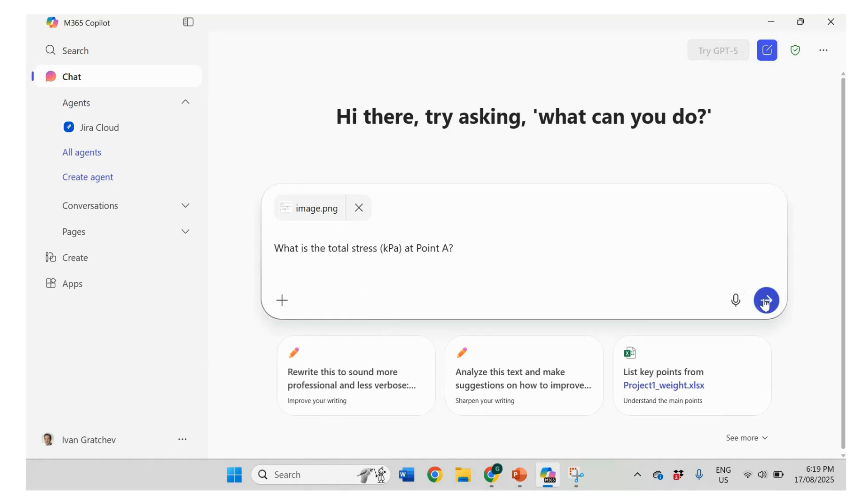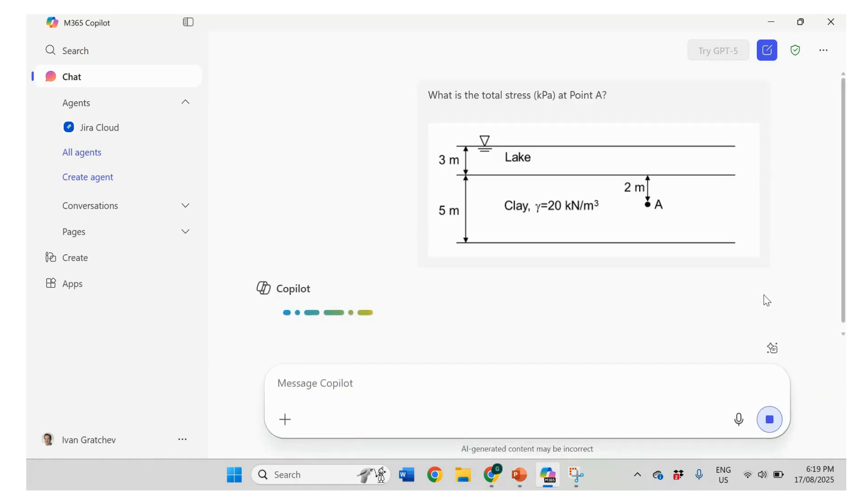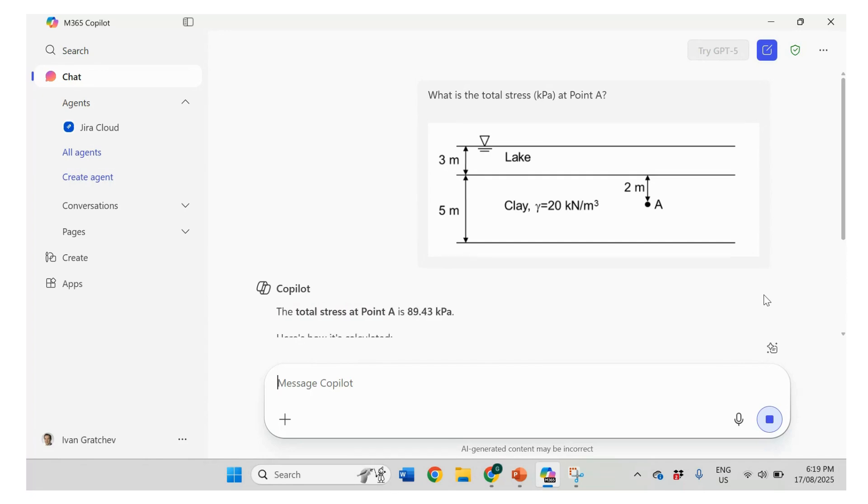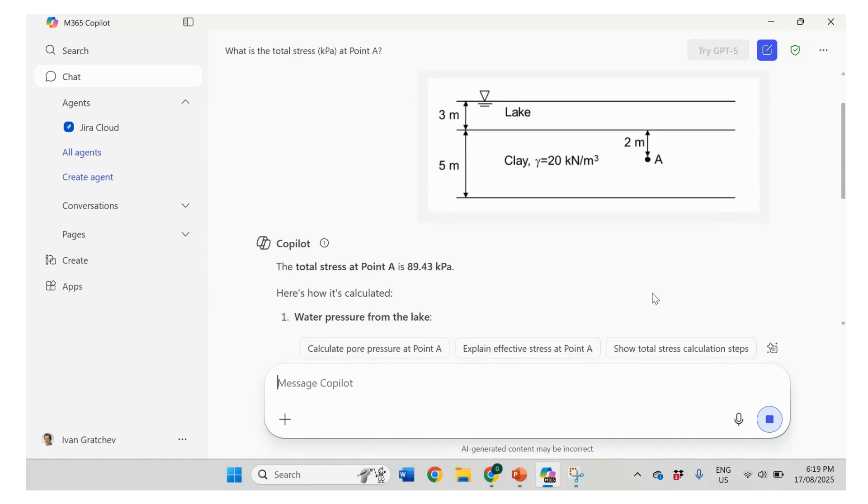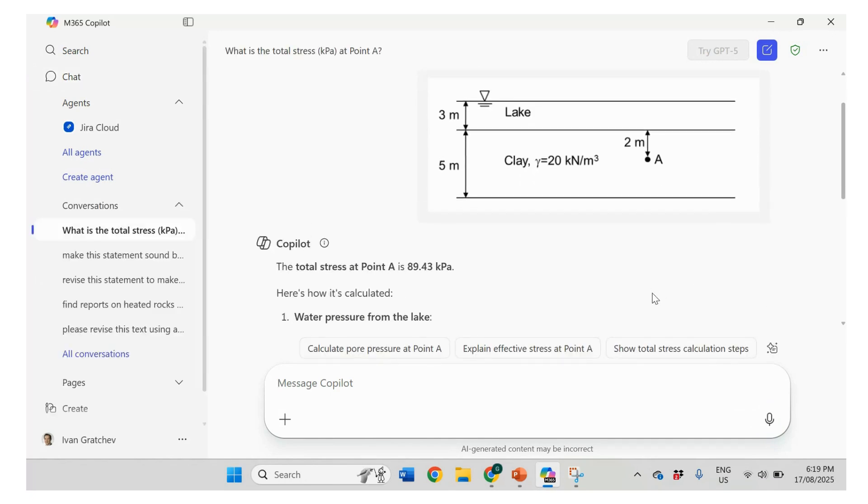Let's see what Copilot is going to be. So the correct answer should be 69.4 kPa. Let's see what it says. The answer is not correct.